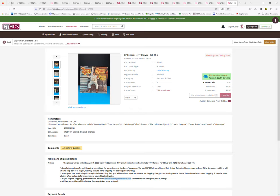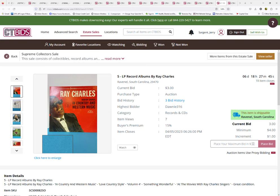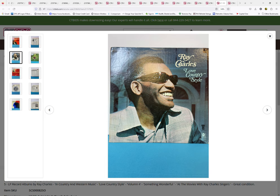Ike and Tina Turner. This is a six-set of Jerry Clower. I'm sure many of you know Jerry Clower. This is a five album set of Ray Charles. It's a nice set here.